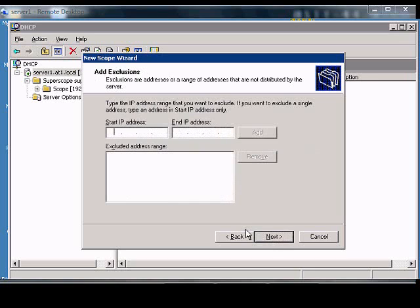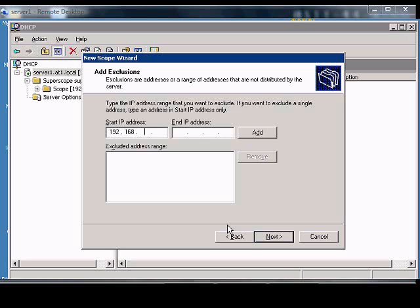Click Next. If you want to exclude any addresses from that scope, you can type those in here. These are addresses that may have static IP addresses already on those particular computers.